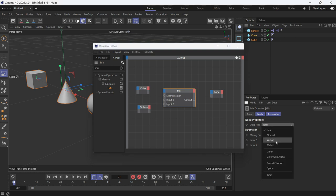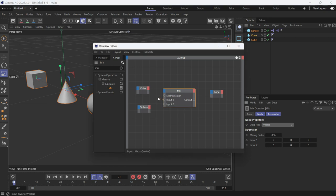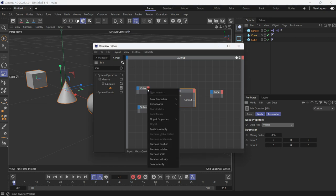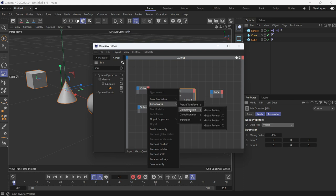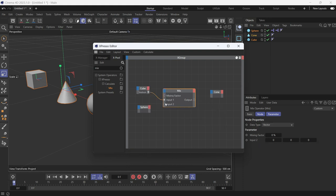Now feed the first input, go to Coordinates, Global Position. Second, do the same, Coordinates, Global Position.